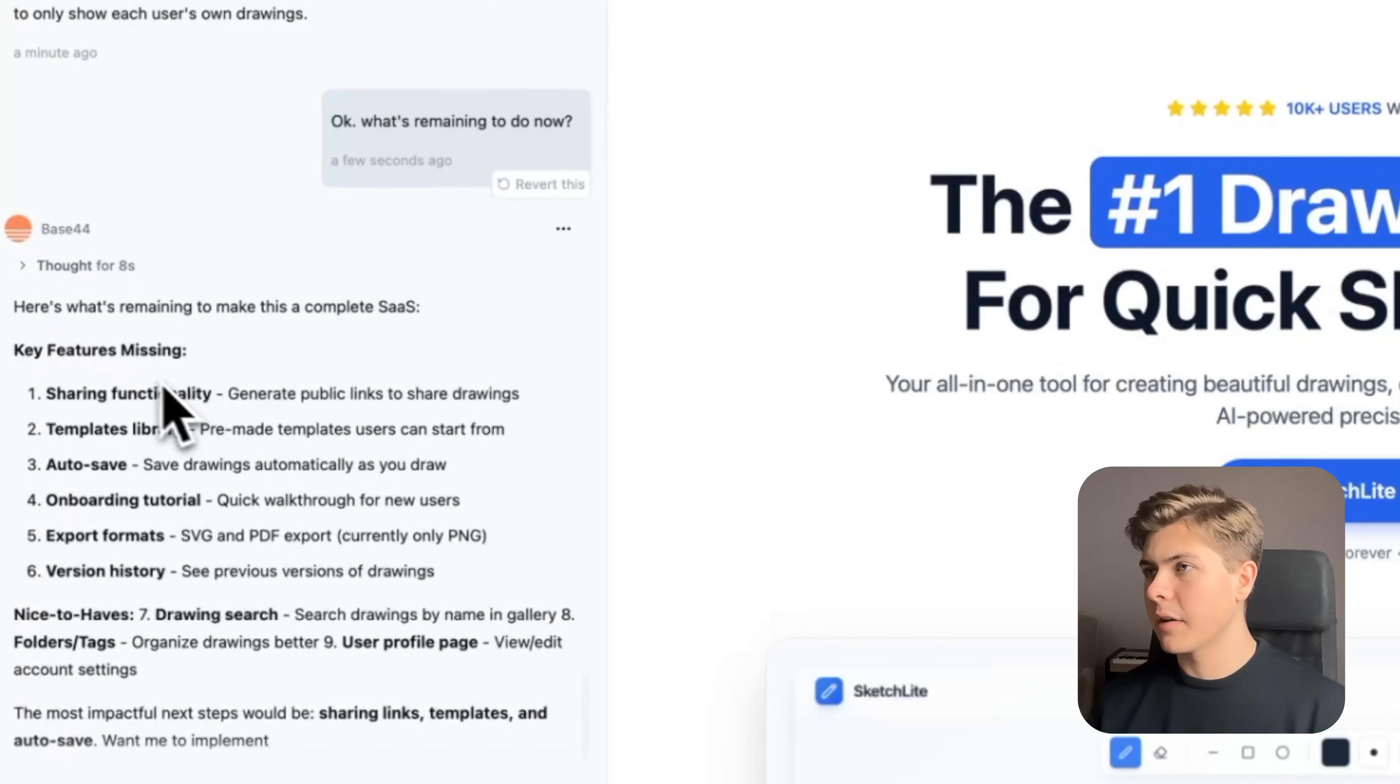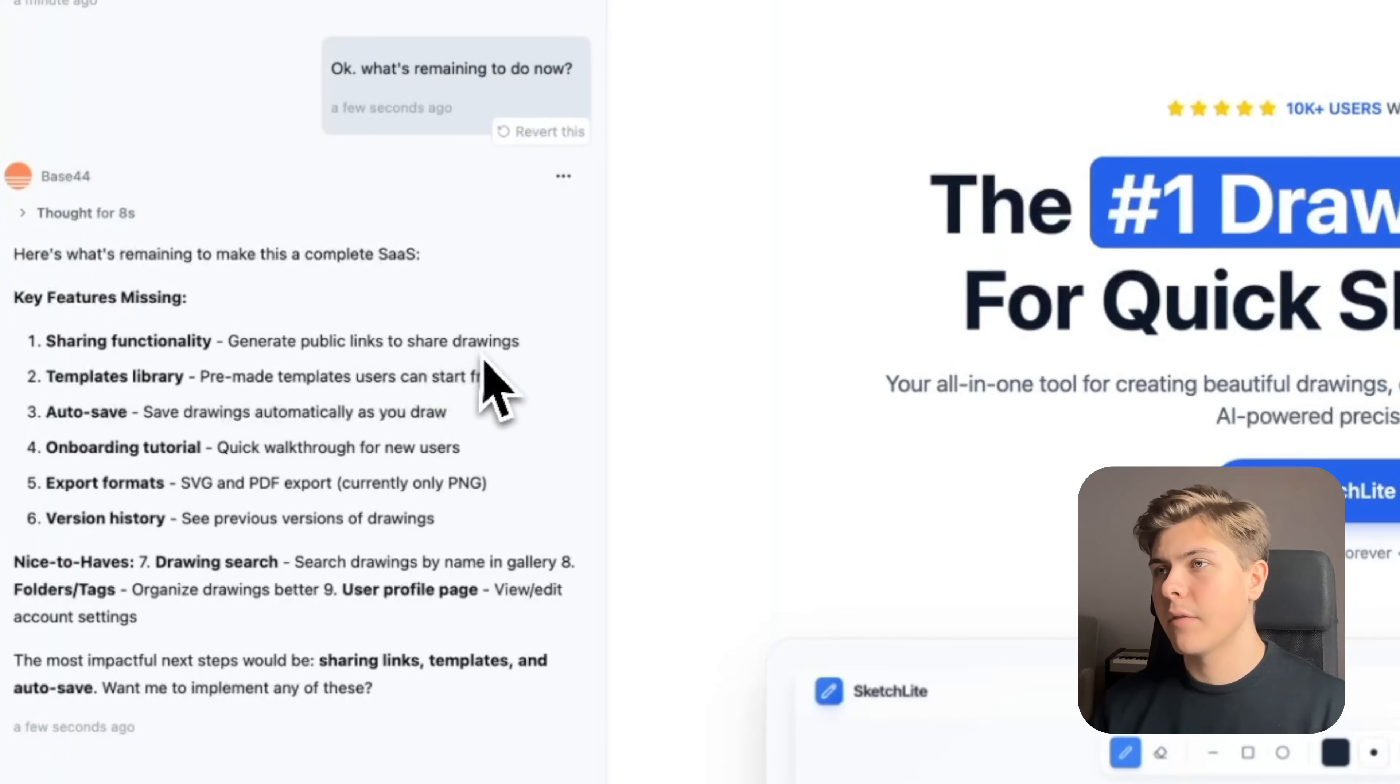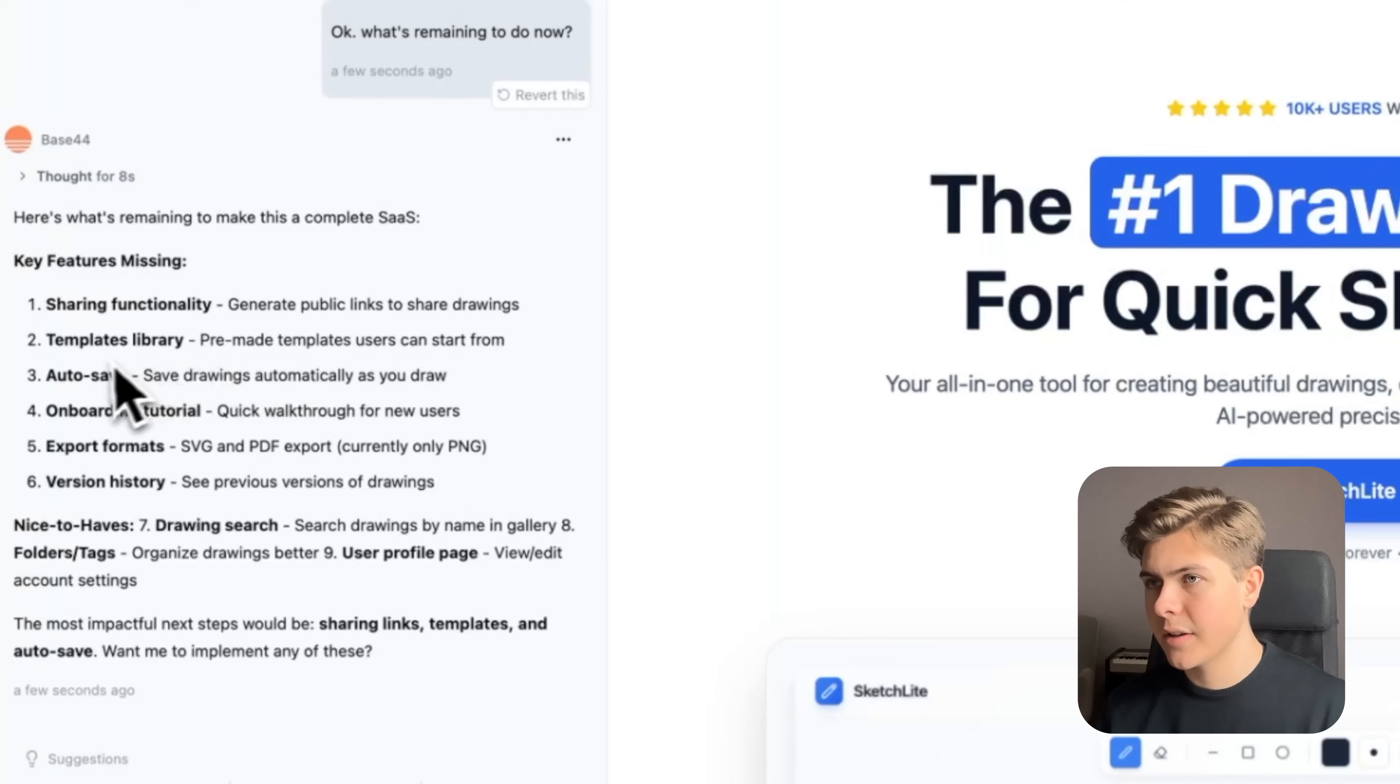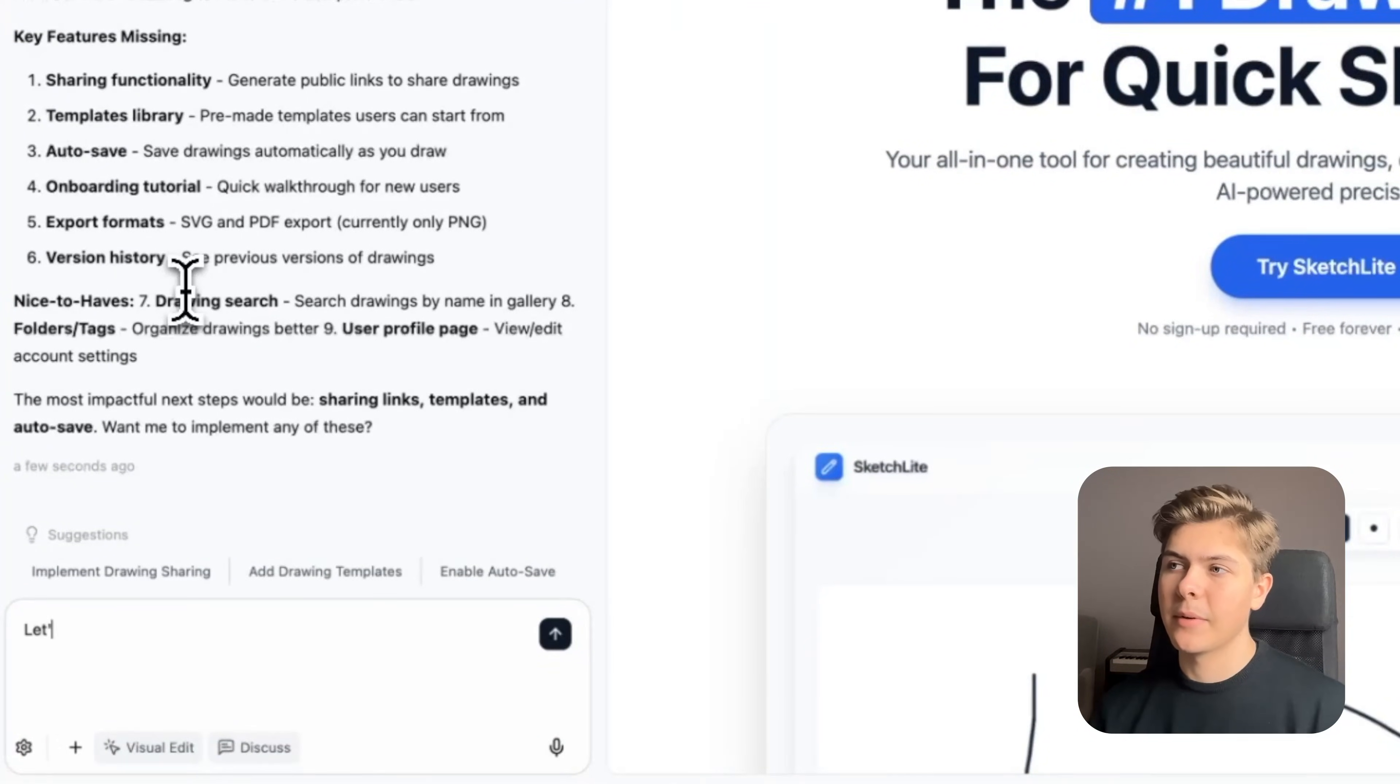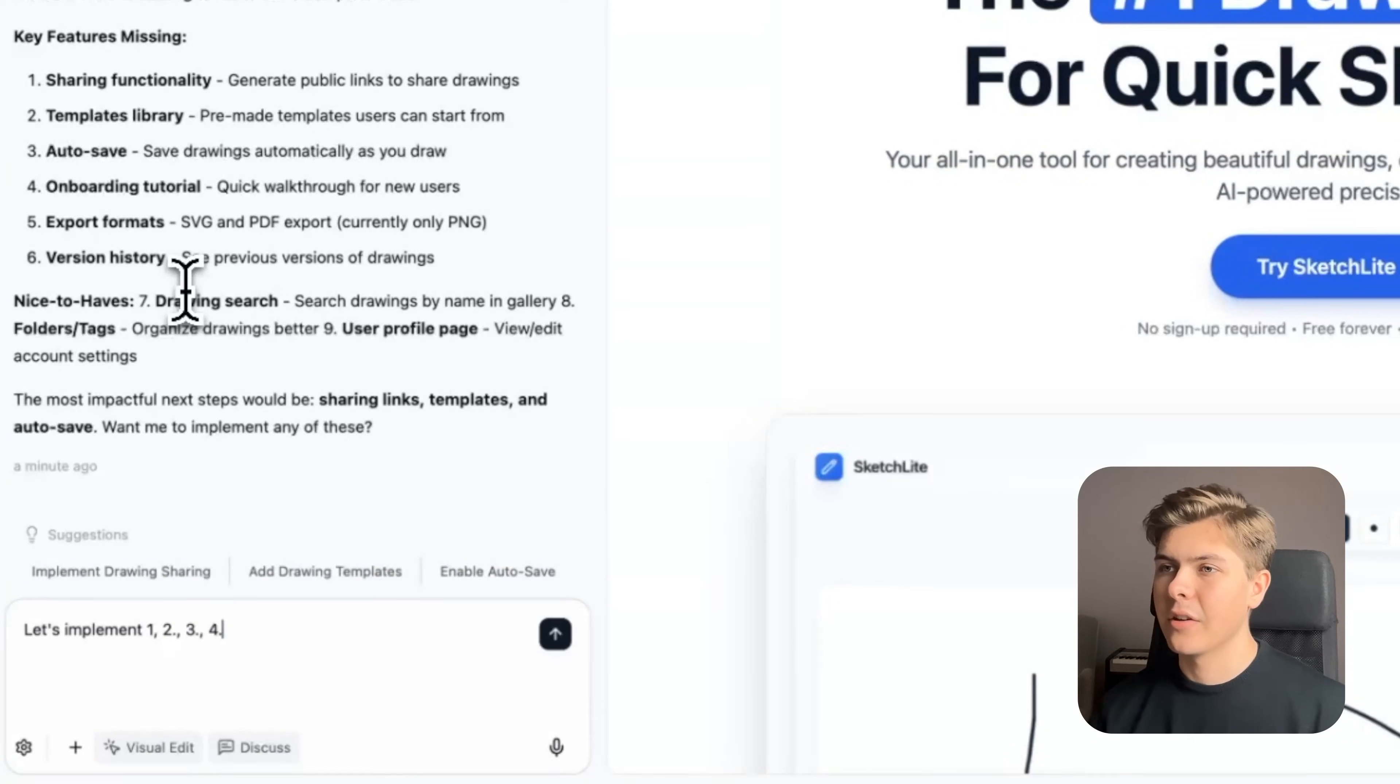Okay, let's see. It wants us to build out sharing functionality, a template library, autosave, onboarding tutorial, different export formats, and version history. I'll just focus on the most important ones. Let's implement 1, 2, 3, 4, 6, and 9. And number 9 is the user profile page.